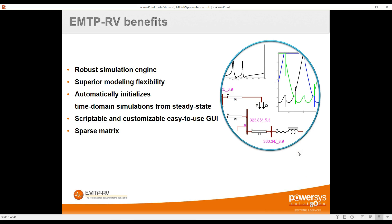A final major advantage is the sparse matrix technique used to solve the equations, which is critical for large grids. Without sparse matrix, computational time increases as the cube of the number of nodes; with sparse matrix, it increases proportionally. This makes it very easy to handle large networks, and some EMTP users model their full network — up to 100,000 buses — with no actual limit on network size.